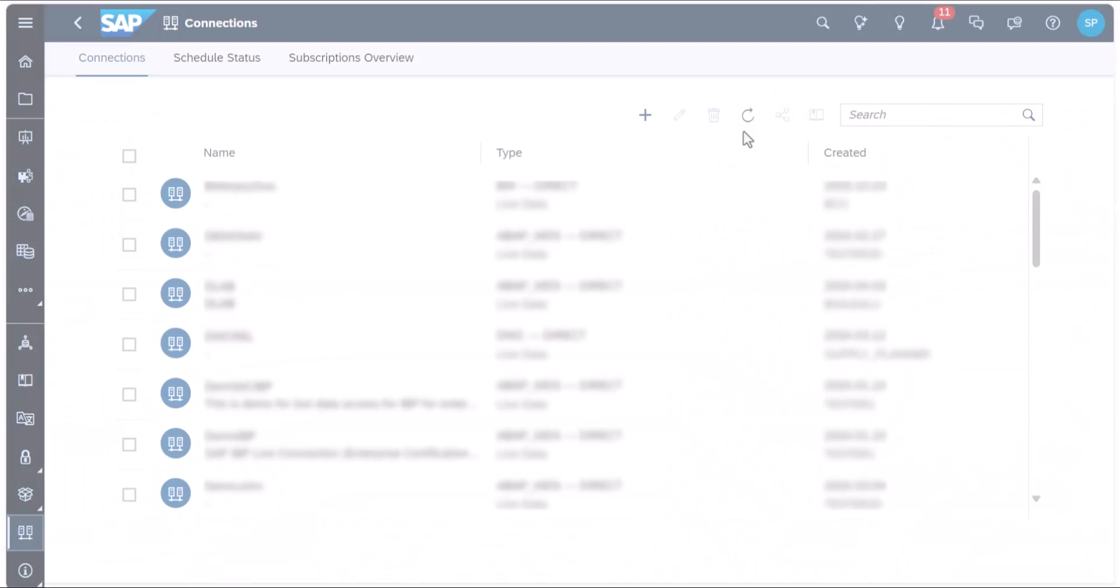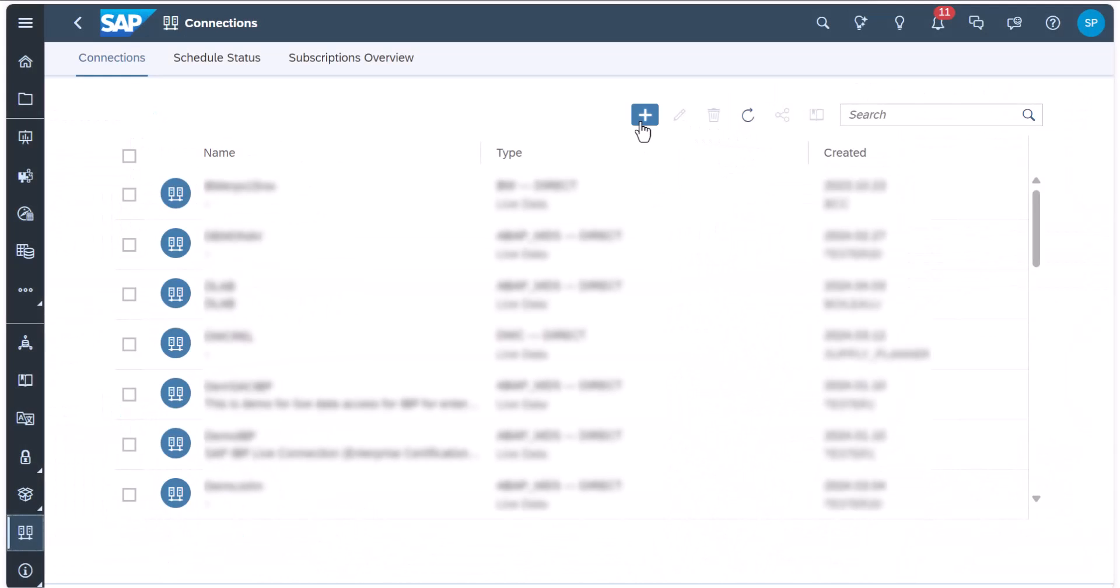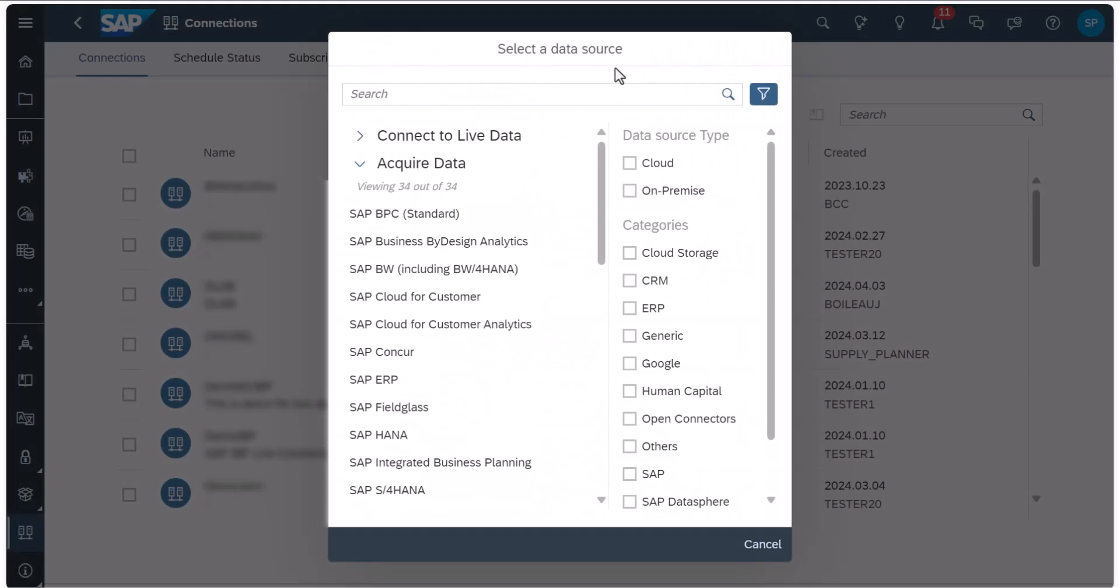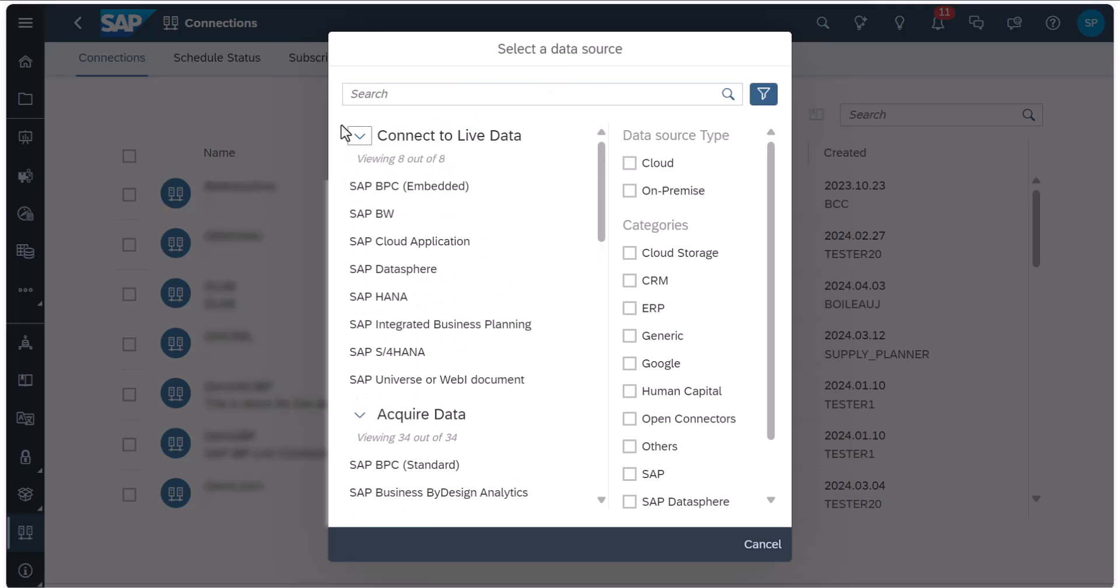Next, click on the Add icon to open a dialog that gives you the option to select a data source. Here, expand Connect to Live Data. This will show you a range of live sources available by default.